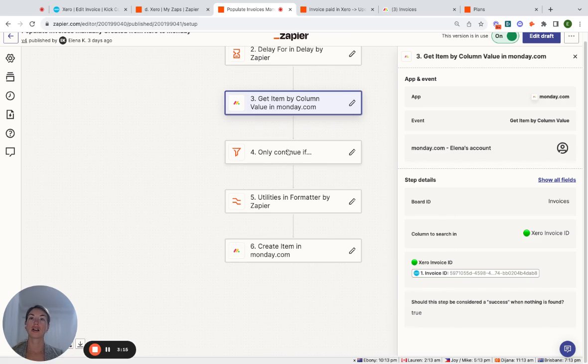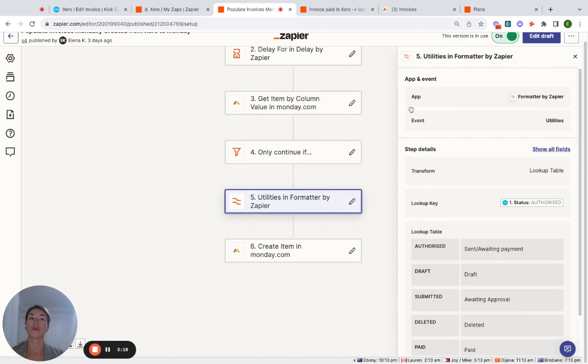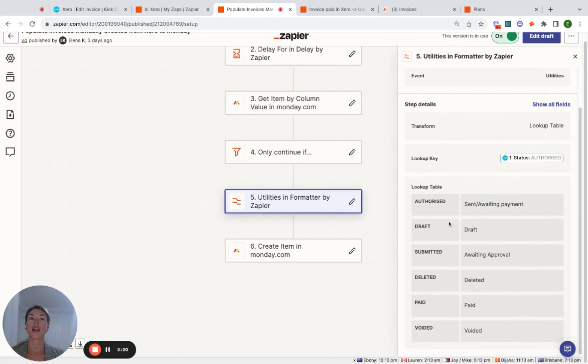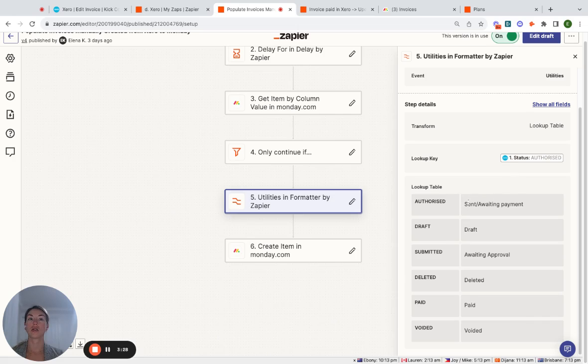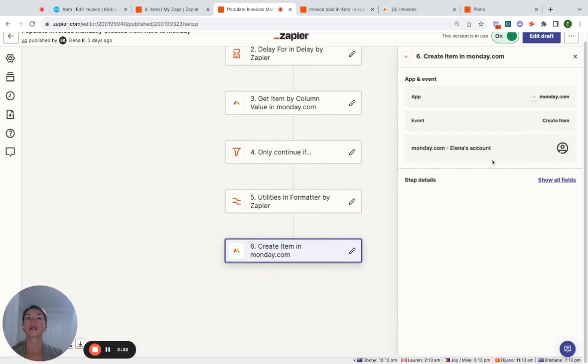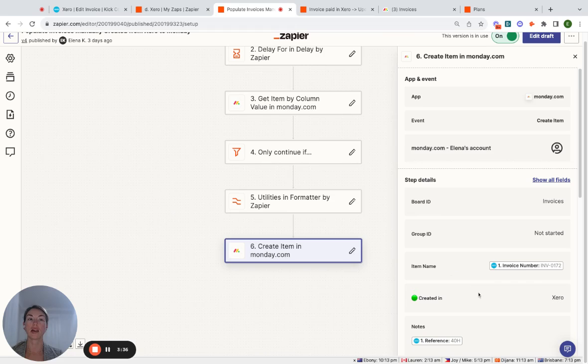And then what we do, if it's a new invoice, it continues the step. And what it then does is it uses the Xero statuses over here to mimic to statuses in our Monday. So you can see they're different. So we've created this table. And then what it does, it creates an item in Monday. So I'll show you this example.